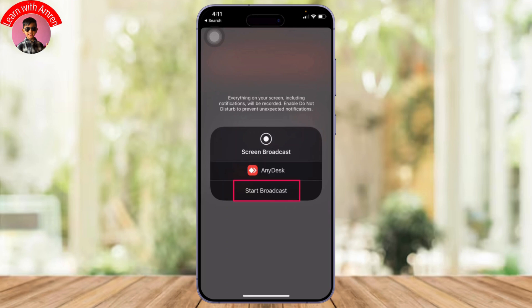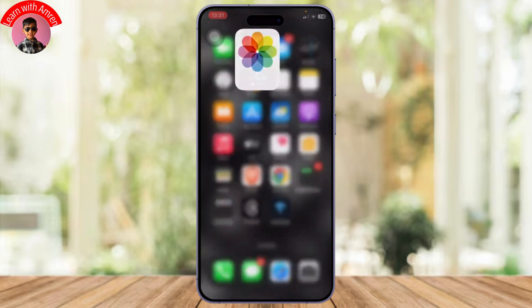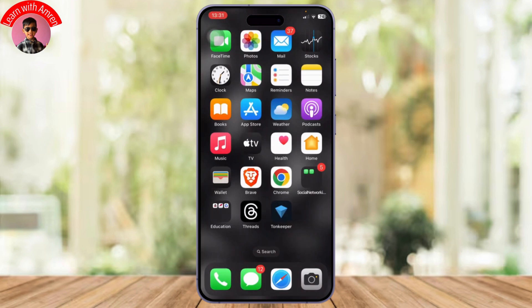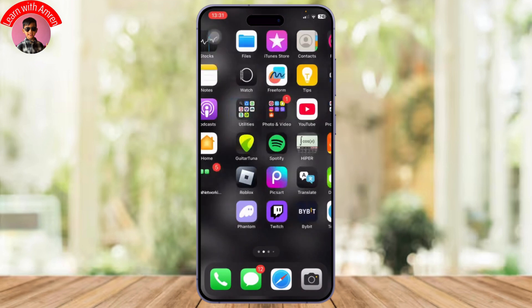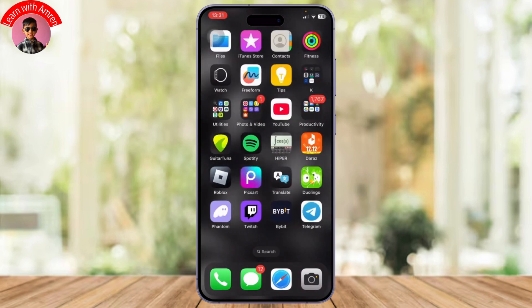Now you will need to start broadcast to share your access to your iPhone. After you do that, the person will be able to use your iPhone.